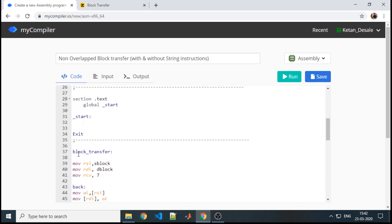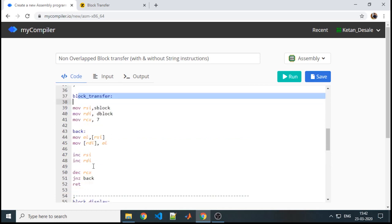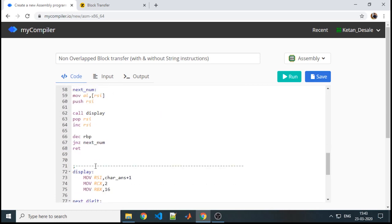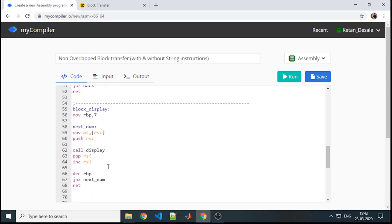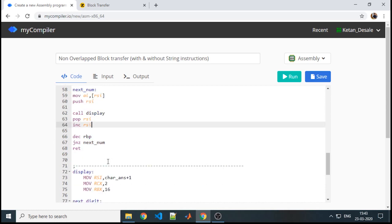We now have 3 procedures: block_transfer, block_display, and the normal display procedure. Display is already called inside block_display. In section dot text, we need to display the content of the blocks before transfer as well as after transfer, with the block transfer call in between.